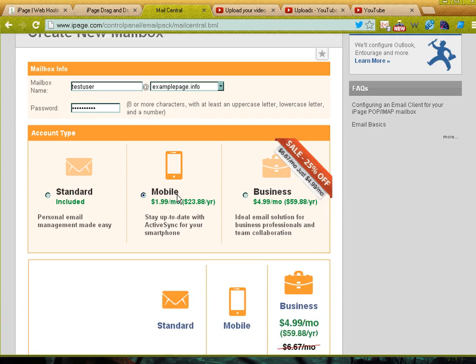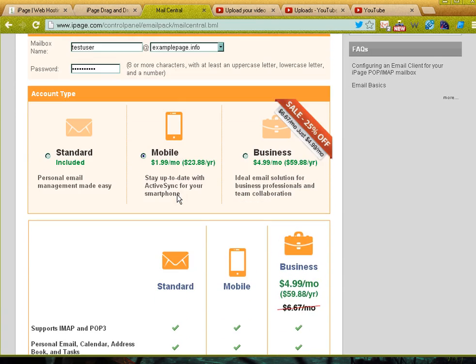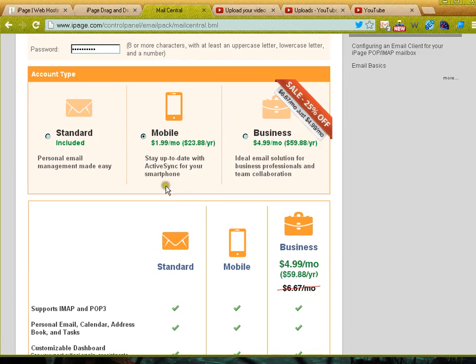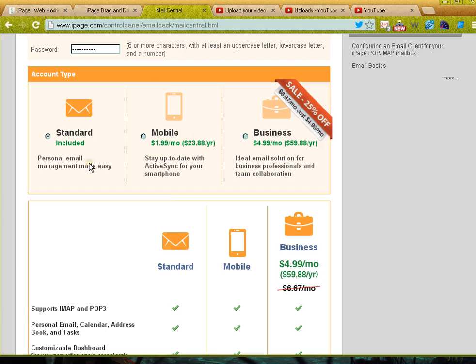You'll notice that while you're creating your mailbox you have a standard, a mobile, or a business type of email to select from. I'm just going to go ahead and select standard for now.